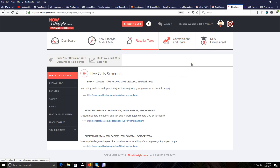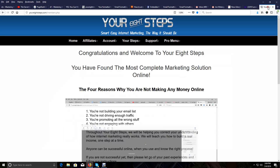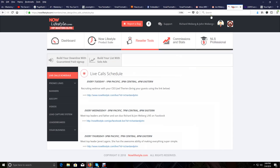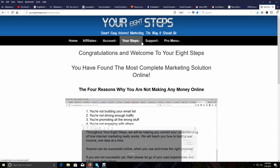We buy solo ads regularly. We use our lead capture pages in Now Lifestyle, and we also advertise the lead capture pages we've built using the Now Lifestyle autoresponder. In Your 8 Steps we give you step-by-step instructions for using the Now Lifestyle autoresponder, for advertising, and all that. In today's video I'm going to use one of my lead capture pages and an email swipe from Your 8 Steps to show you one of the fastest ways to dominate any leaderboard online and start making commissions very quickly.